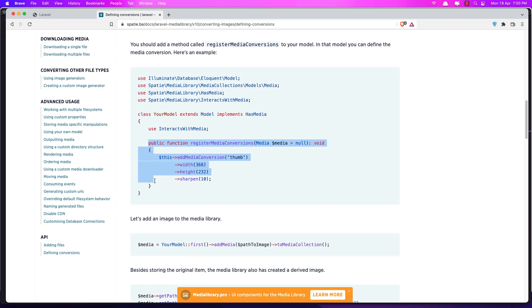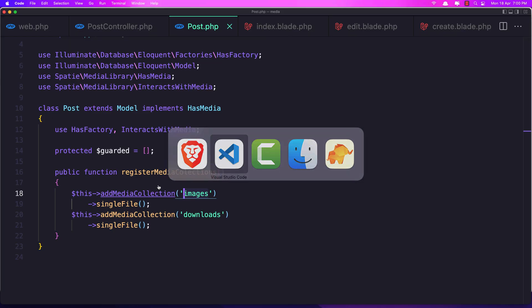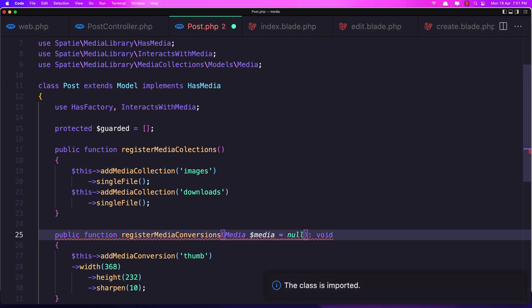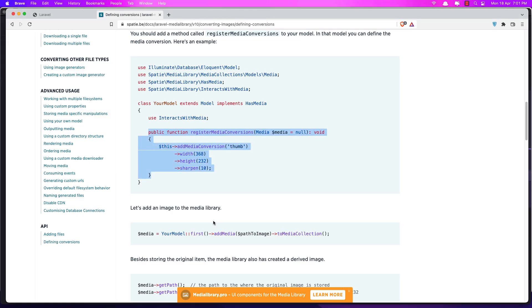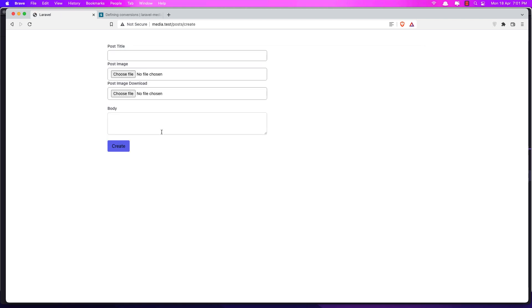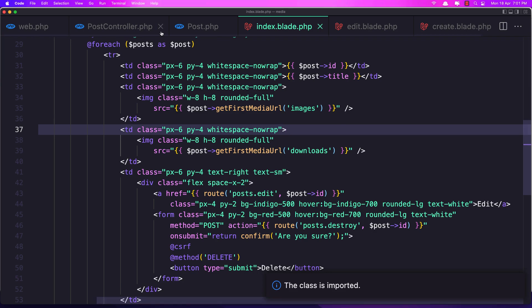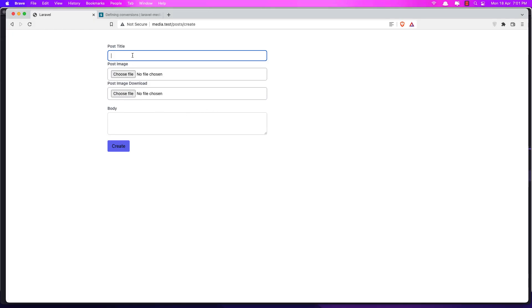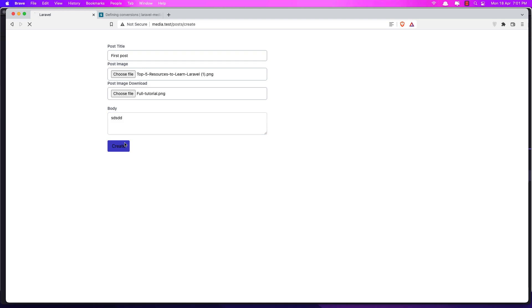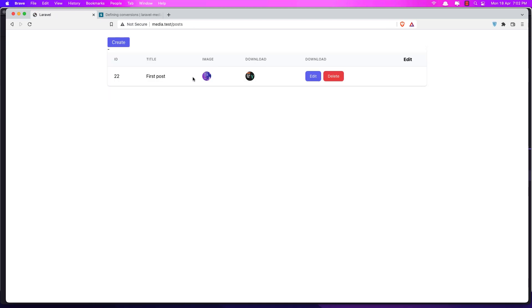So let's do this for our project. Let's copy this and go to the Post model and paste that in, import it, and save. Now if we go to the browser and create a new post — let's say 'first post' — and choose an image for the images collection and a new one for the download collection, add something here, and say create. We redirect back and we have all the images here.